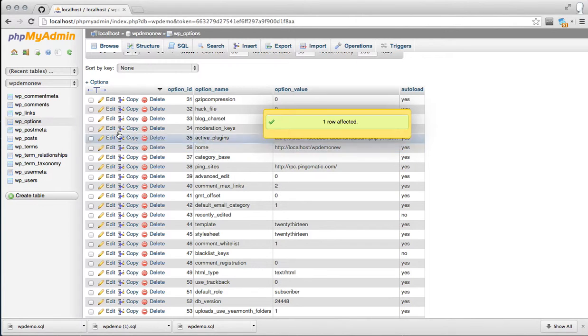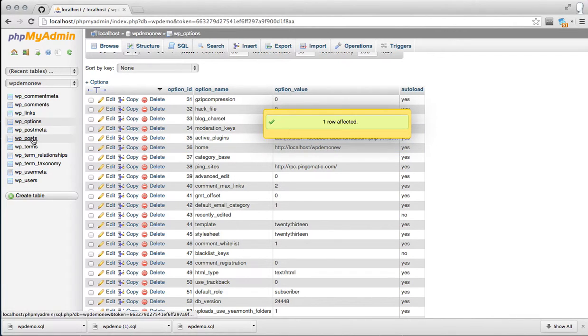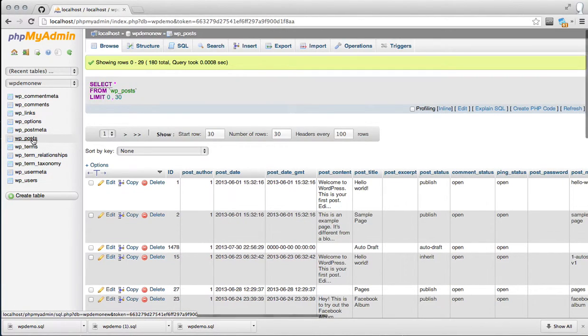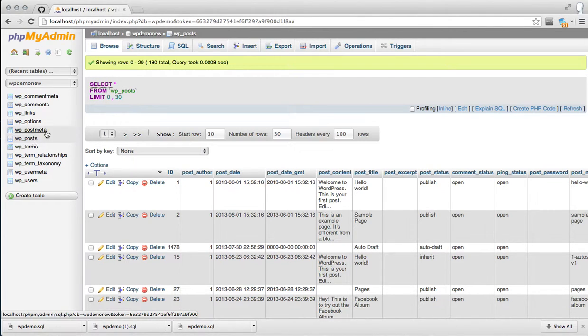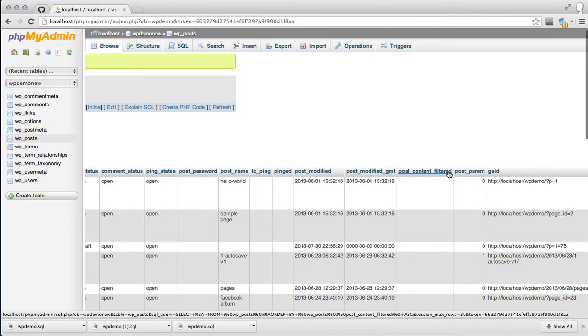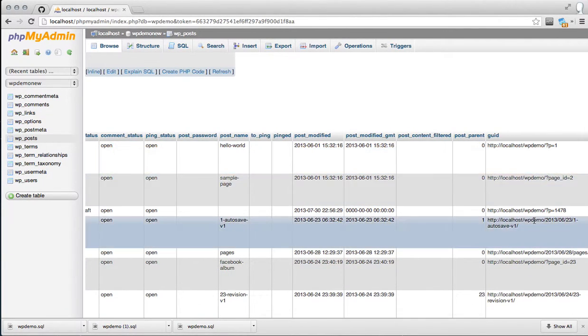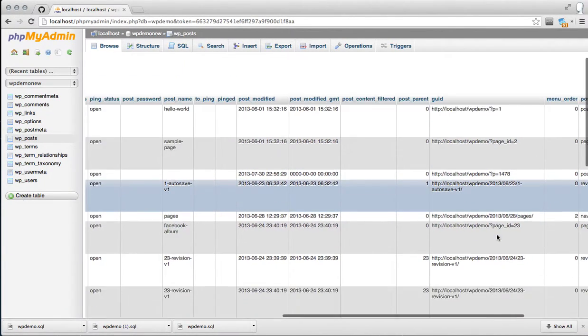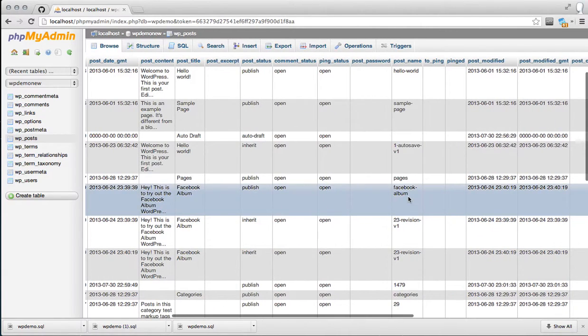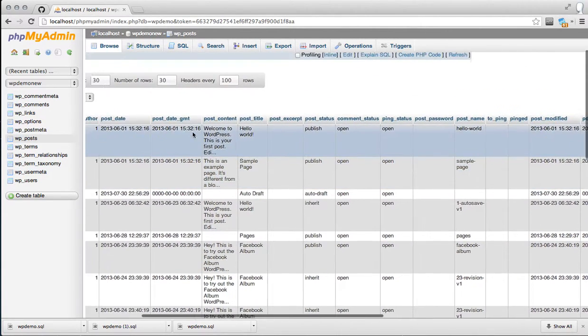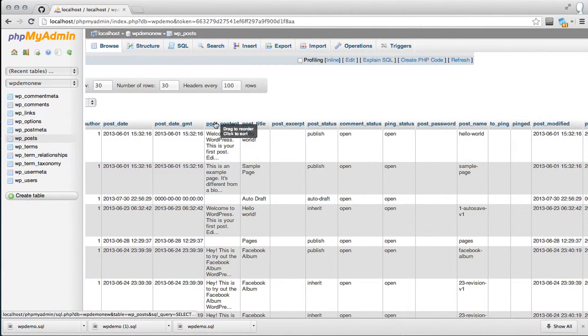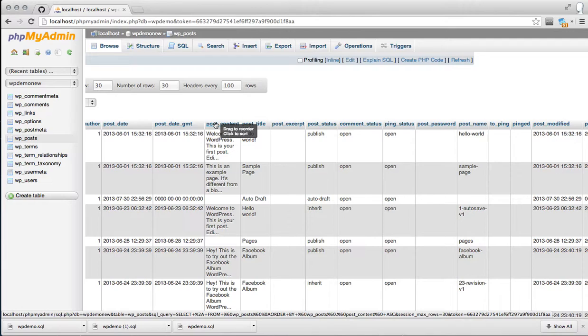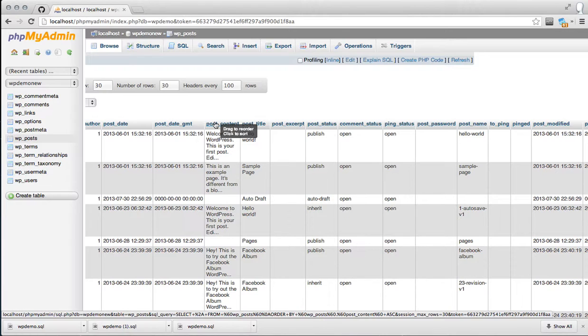The next step is to update the post table because this has all your posts, pages, media entries, and navigation items. In particular, we want to update the GUID, which is a collection of absolute URLs. We're also going to want to update post content because the worst part about migrating a website is all of the images in your posts and pages are referencing your staging site or your localhost. So we're going to do an SQL query to just update everything at once and save you a lot of time.